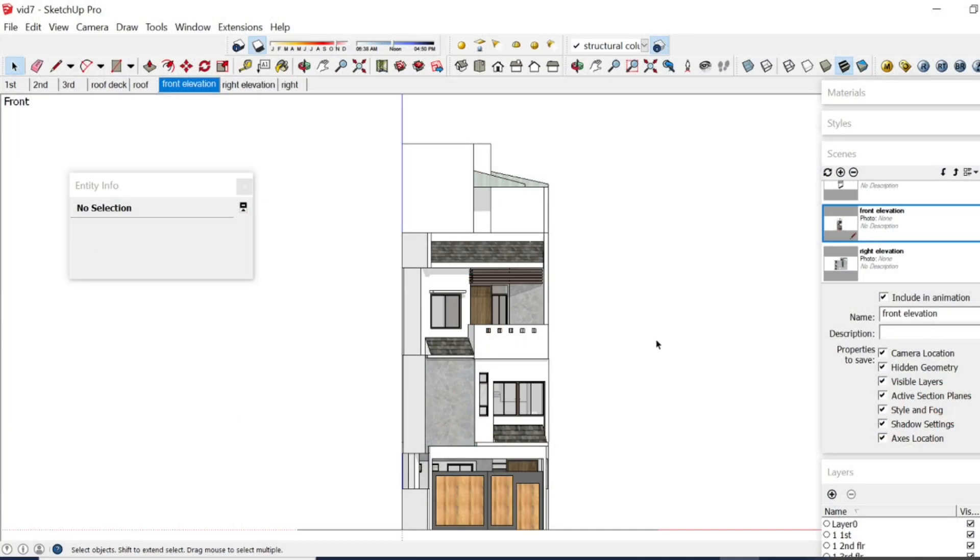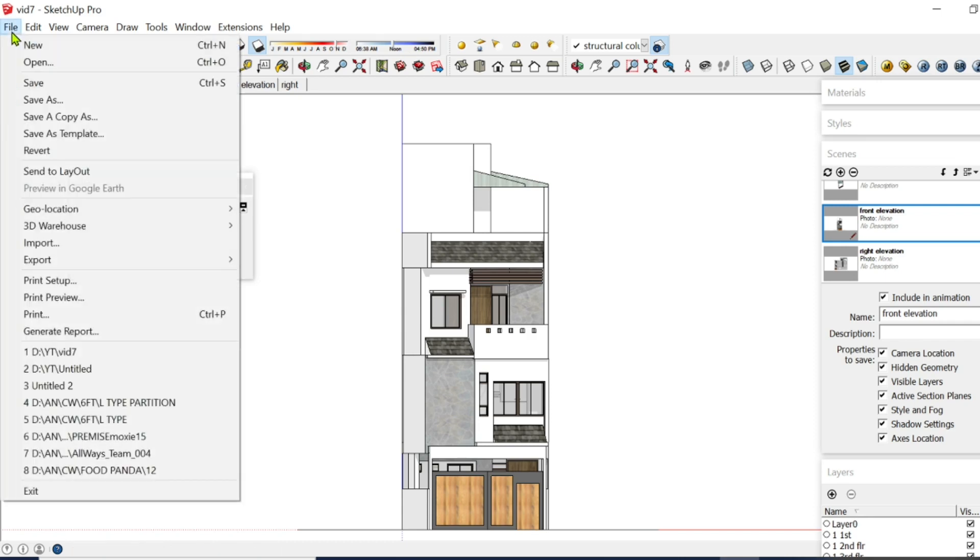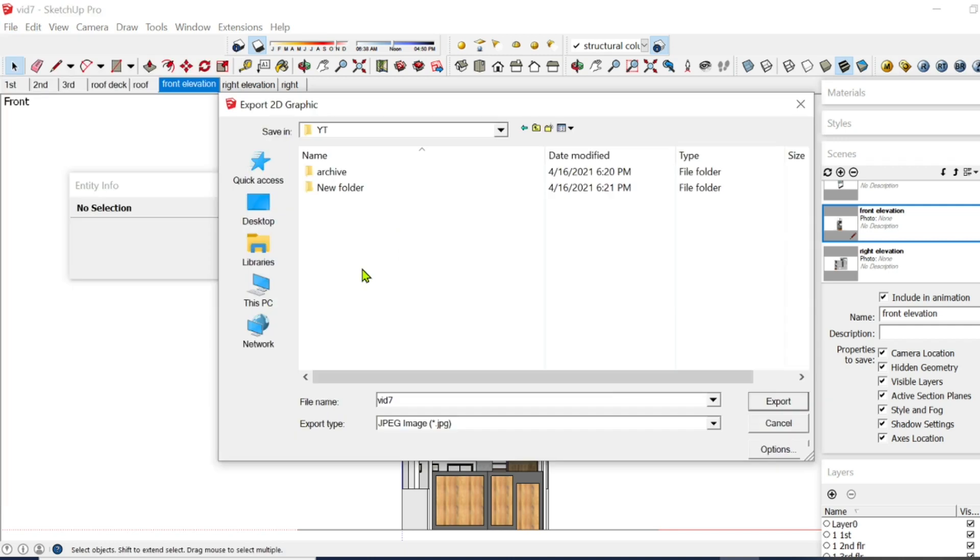If you want your 3D SketchUp to be saved in JPEG, say you have your front elevation, your right elevation, go to File, Export, 2D Graphic.